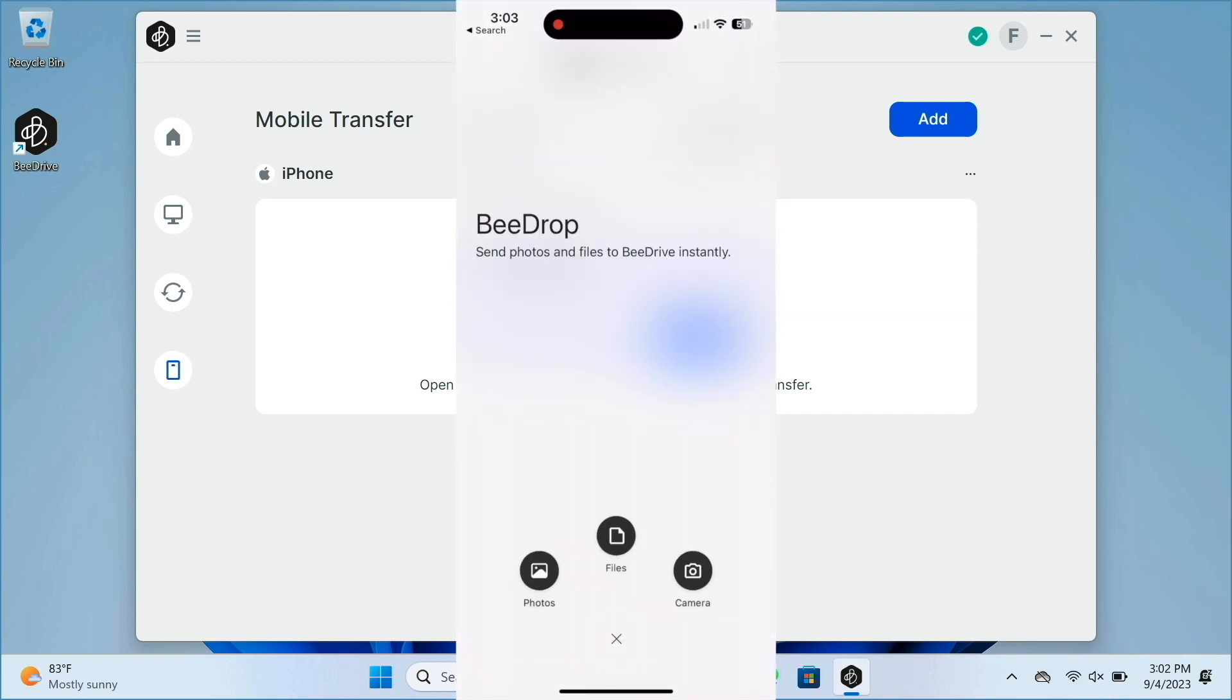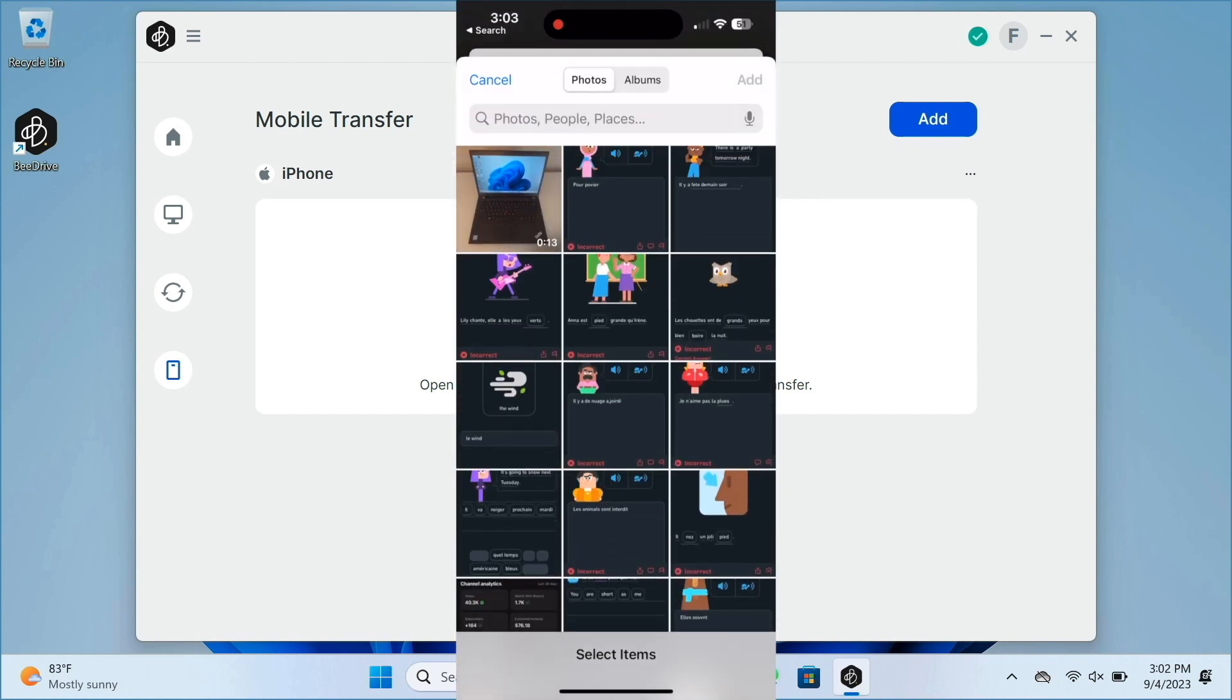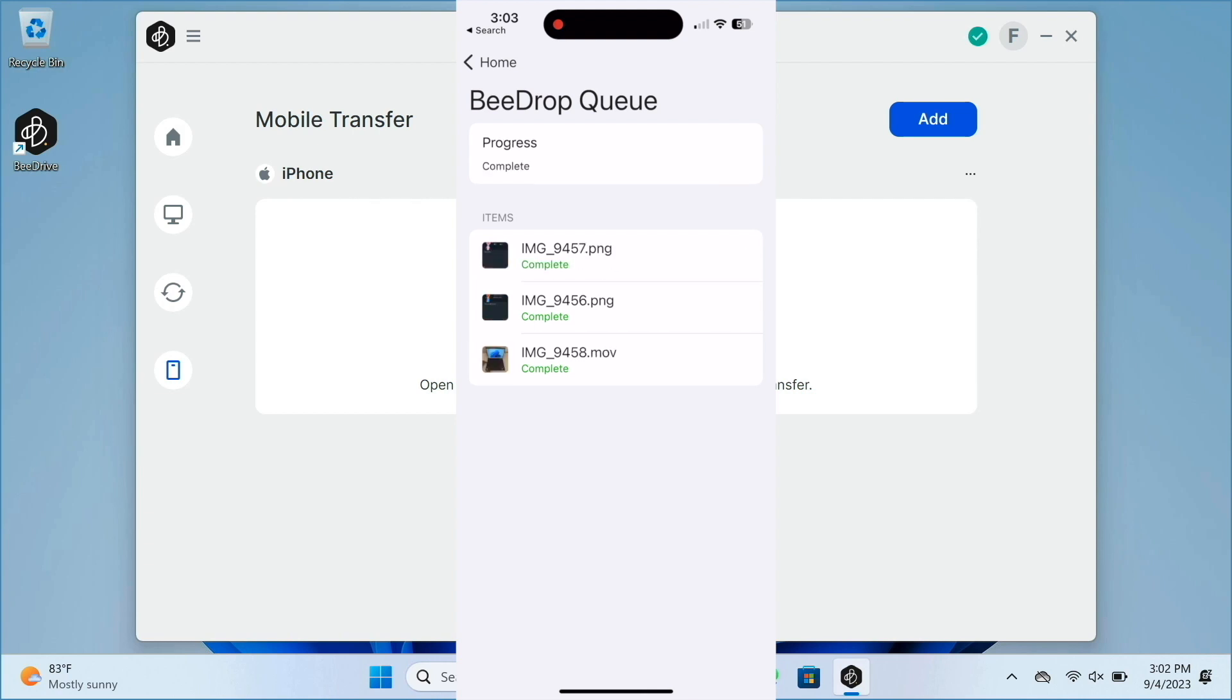I can also B-drop files, photos, and movies from my mobile device to the B-Drive for easy access on the PC that the B-Drive is attached to.